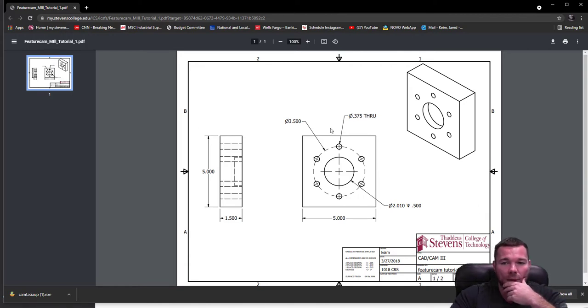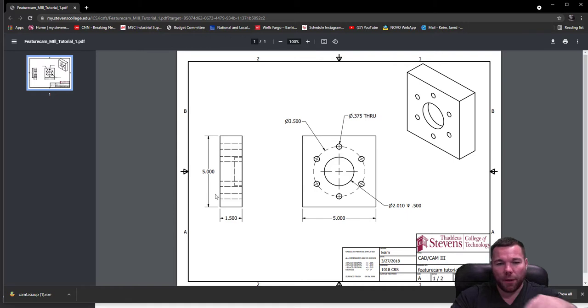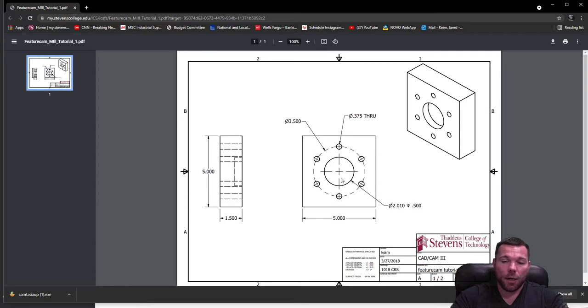We basically have a square block here, five by five. It's 1.5 inches thick. We have a bolt hole circle, and we also have a pocket here.